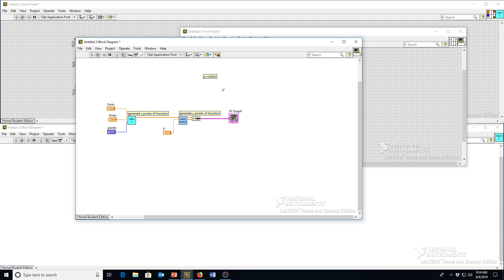Okay, so that's how we make sub-VIs. And next time we'll make some more interesting functions and get to our wave simulator.